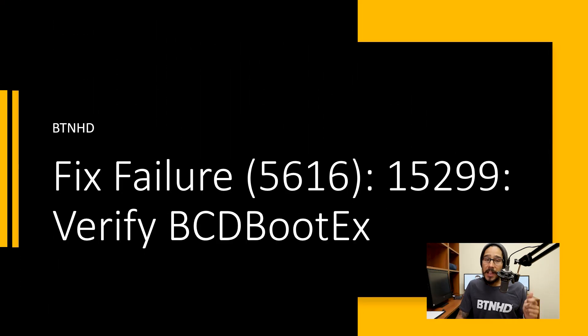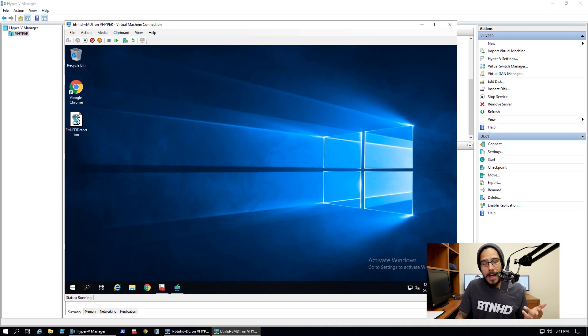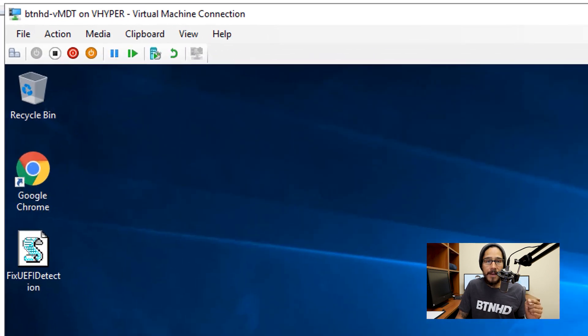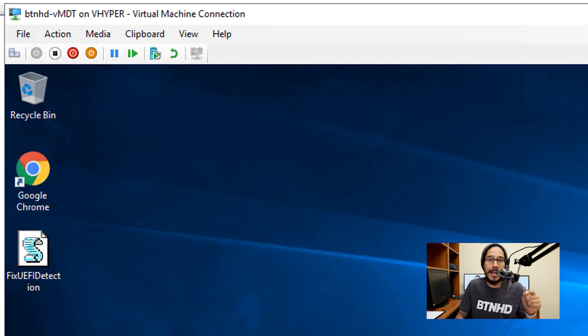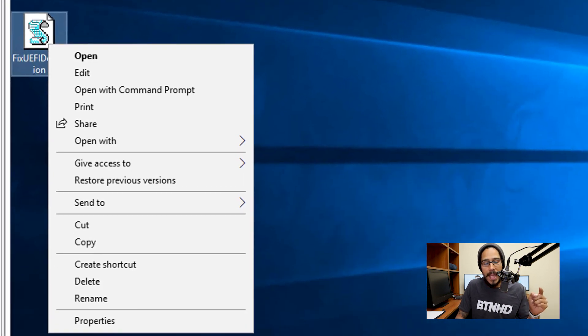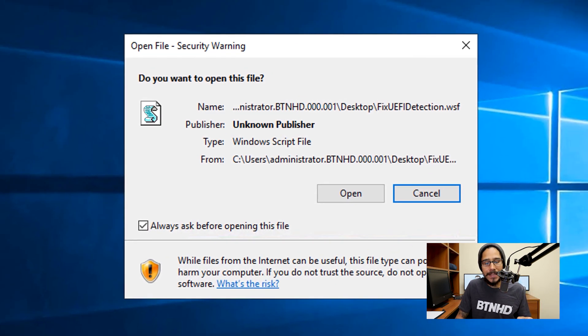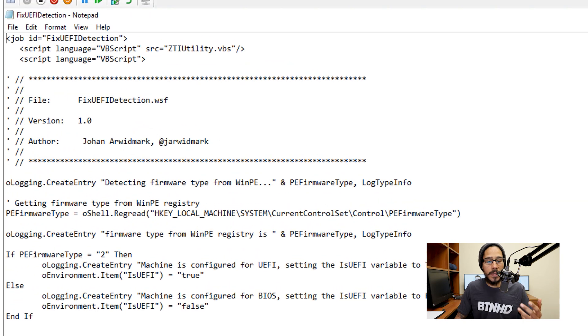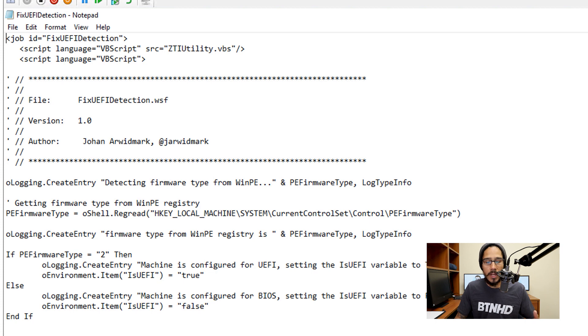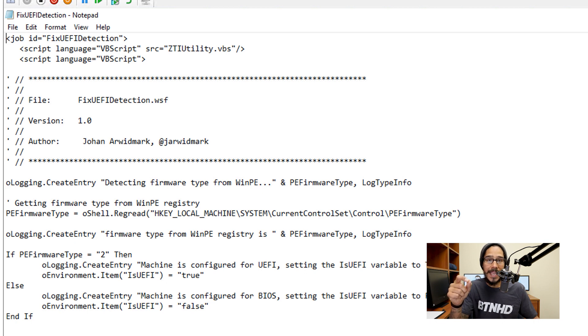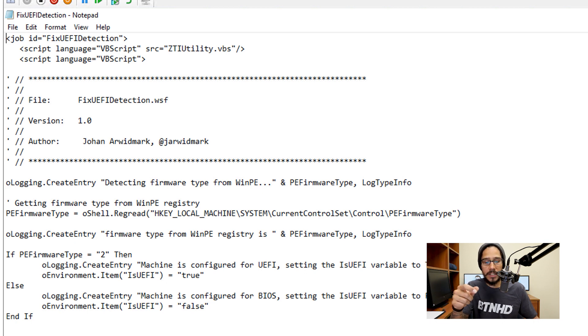Alright, so today is all about fixing this verified BCD boot EX problem. On my desktop I have the script that Johan from deploymentresearch.com created. If we right-click on that script and go to edit and open, you're going to see within the script that it's looking within the roots of local machine and also looking for the PE firmware type. It is an if-else statement looking whether the BIOS is set as UEFI or just regular BIOS.